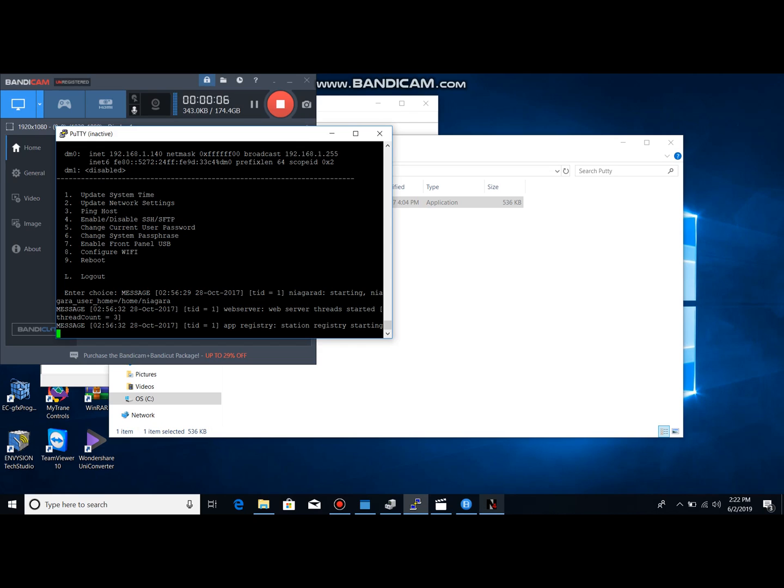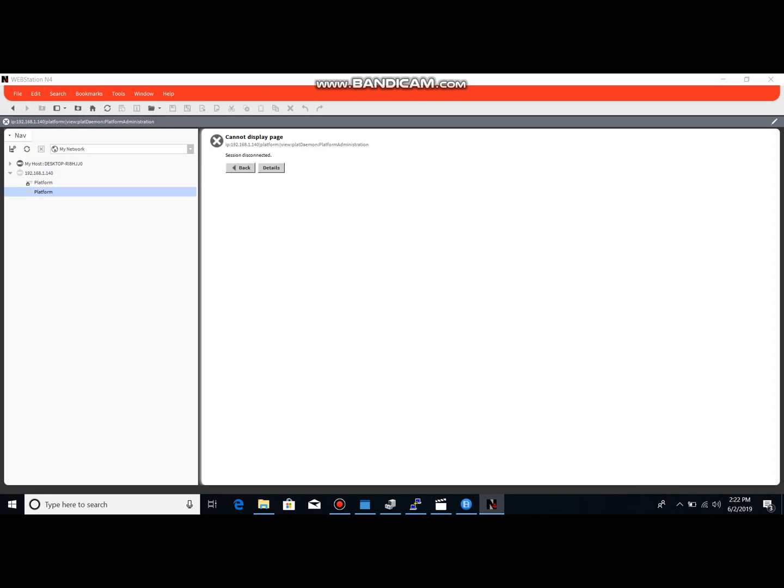All right, so you see guys we're in there, we're logged in through PuTTY. What we can do now is come over to Workbench, make that platform connection using our default login of Tritium and Niagara.